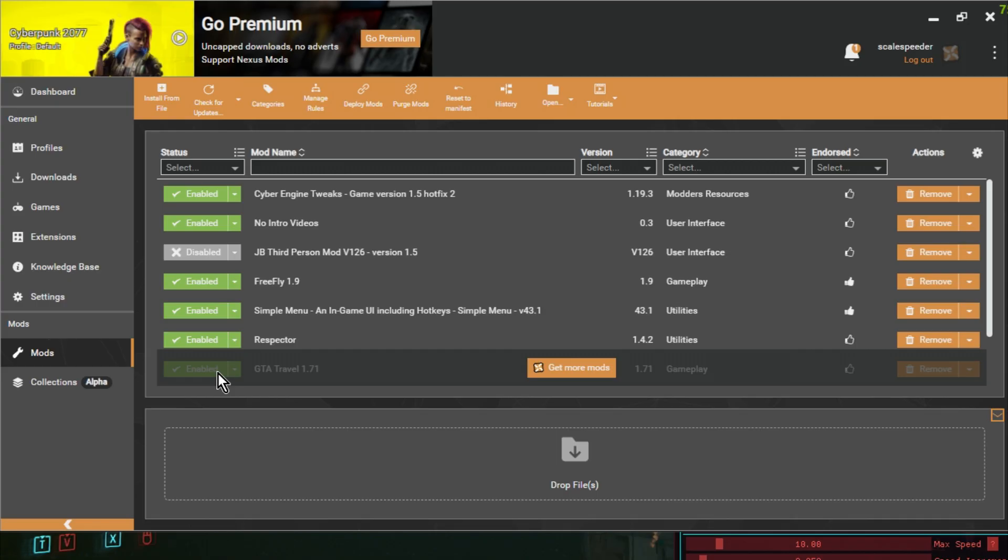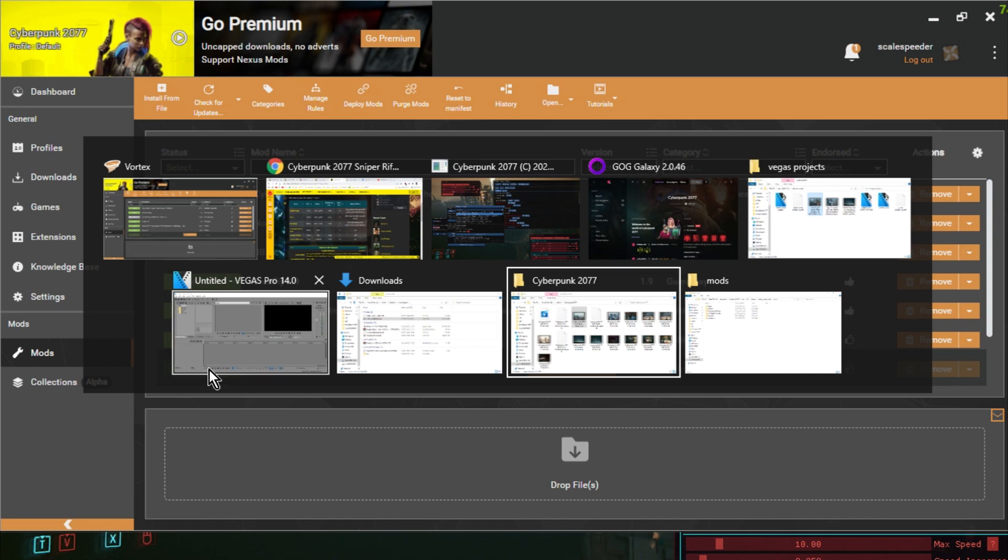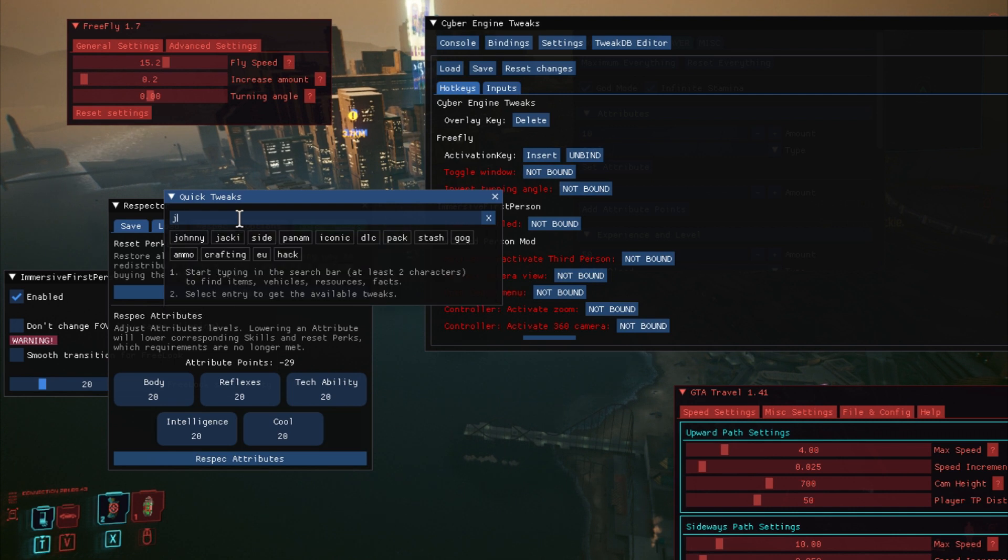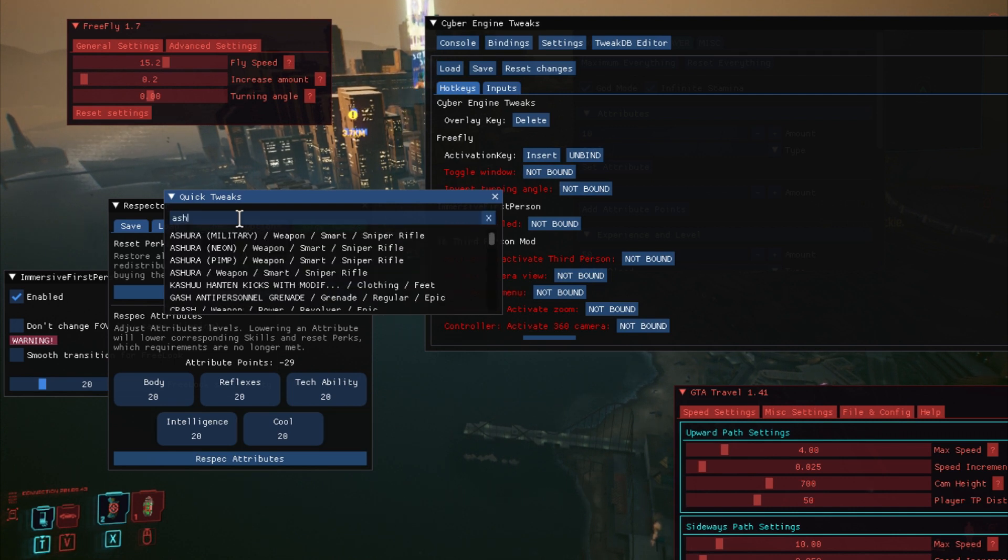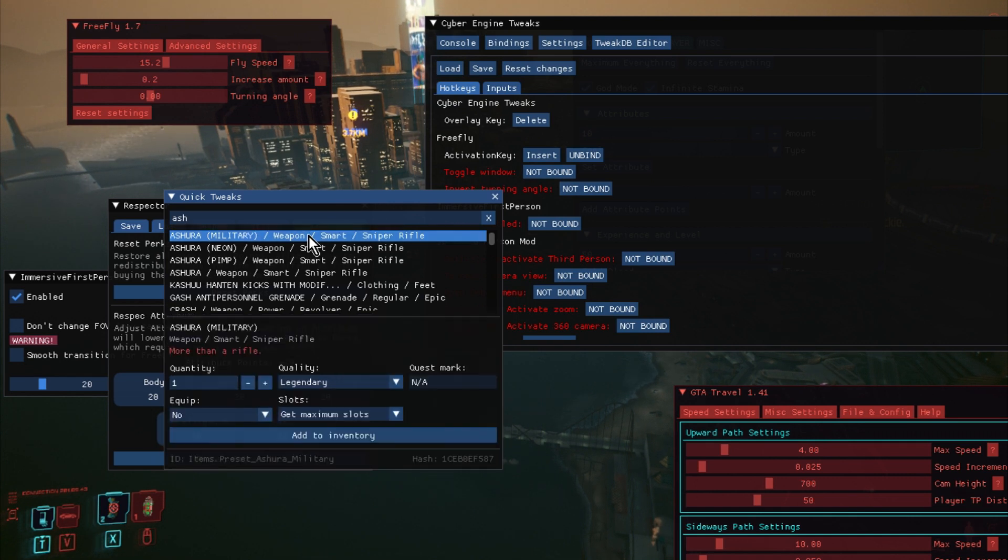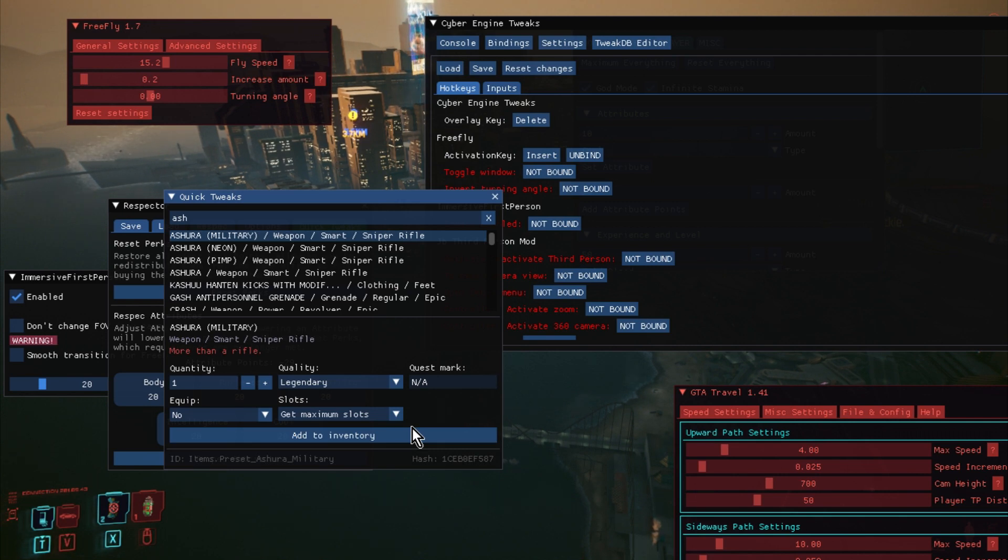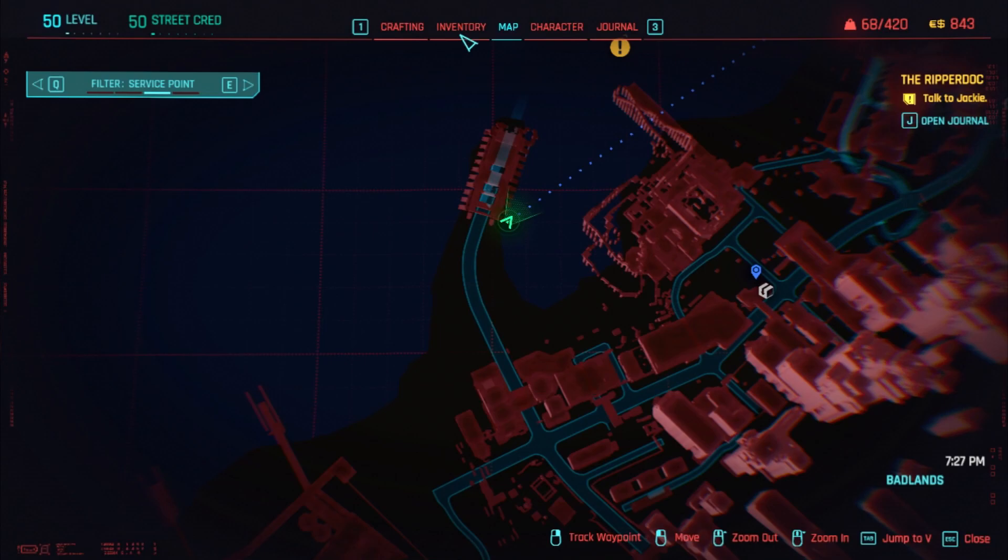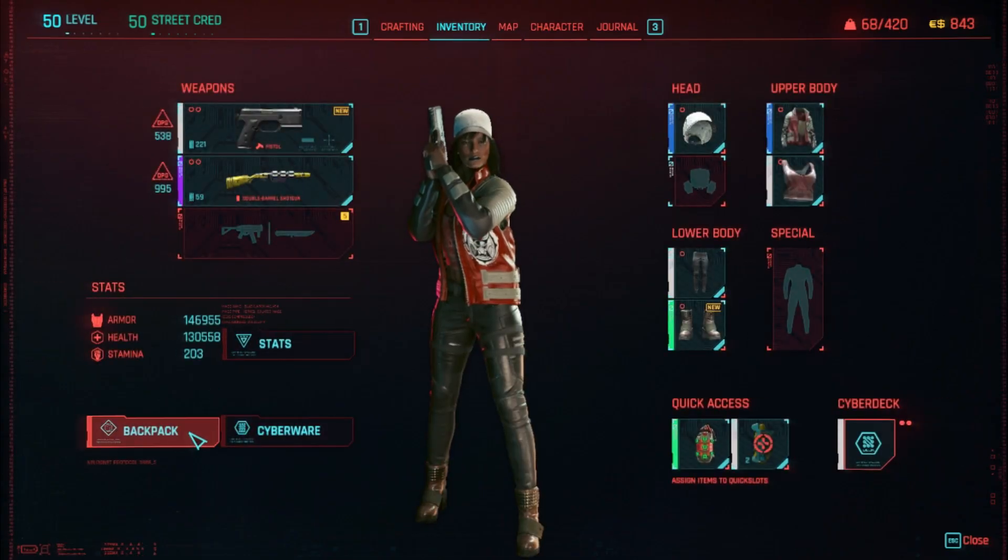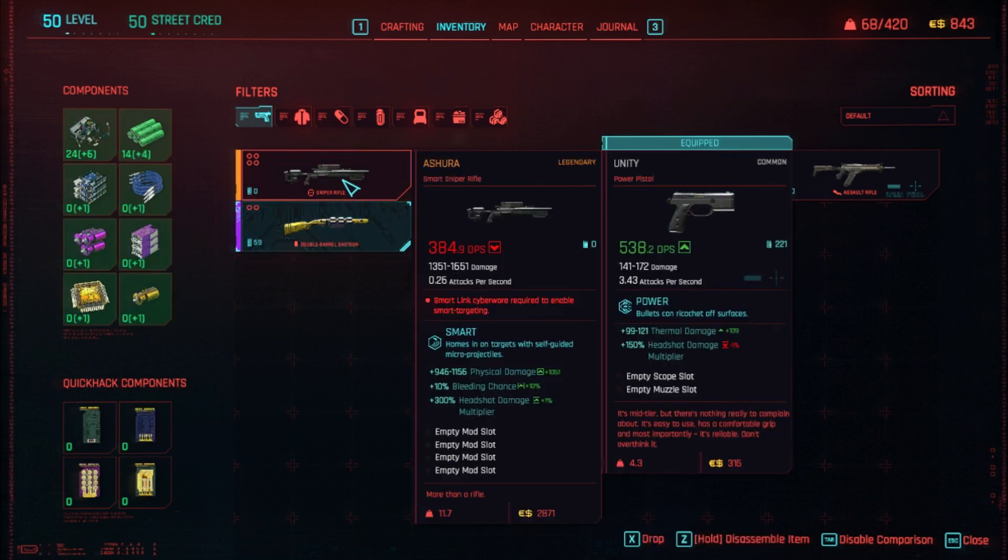Asura it was called. Let's see if we can find it. So what do they call it? Asura, didn't they? Asura. Here we go. Asura Military Weapon Smart Sniper Rifle. So if we click on that, Quality is Legendary. Add to Inventory. So let's just close this down. Let's just go into the Inventory. Let's go into our backpack. There it is. So there it is. The Asura Legendary Sniper Rifle. So I've just added it in.